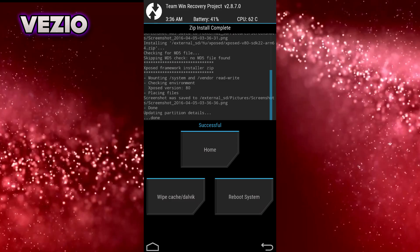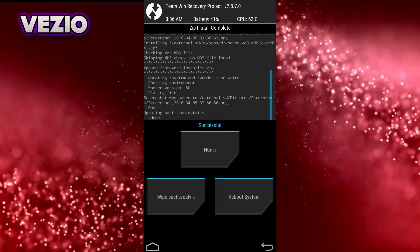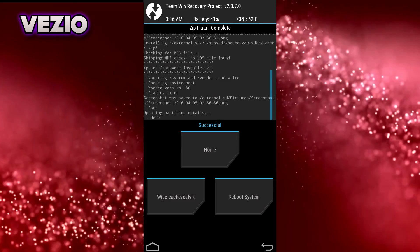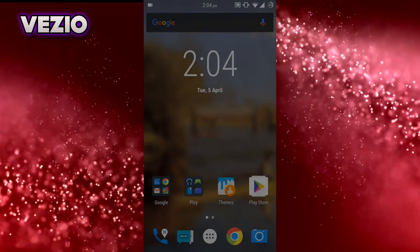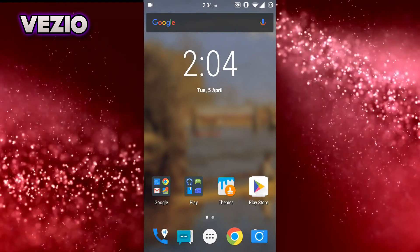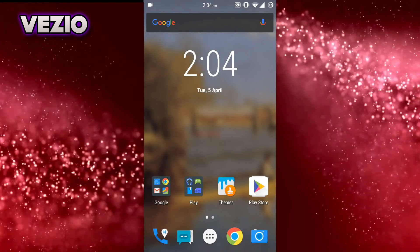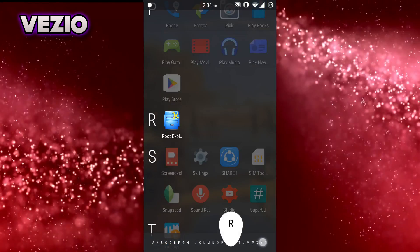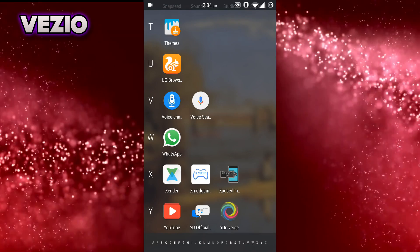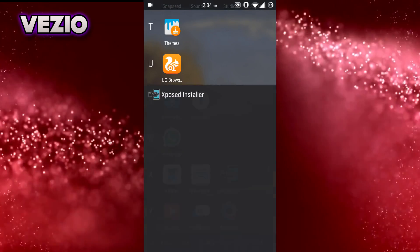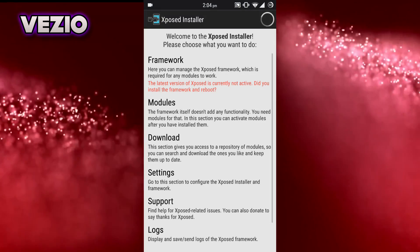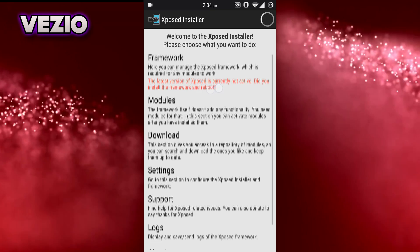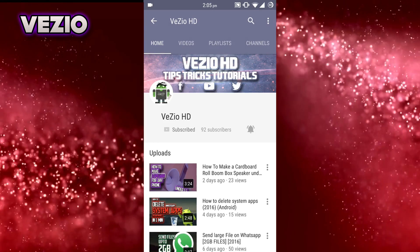Now what you need to do is just reboot system. So once you have flashed the Xposed zip file, you won't be getting this error anymore. That's it for this video guys. I hope you enjoyed it.